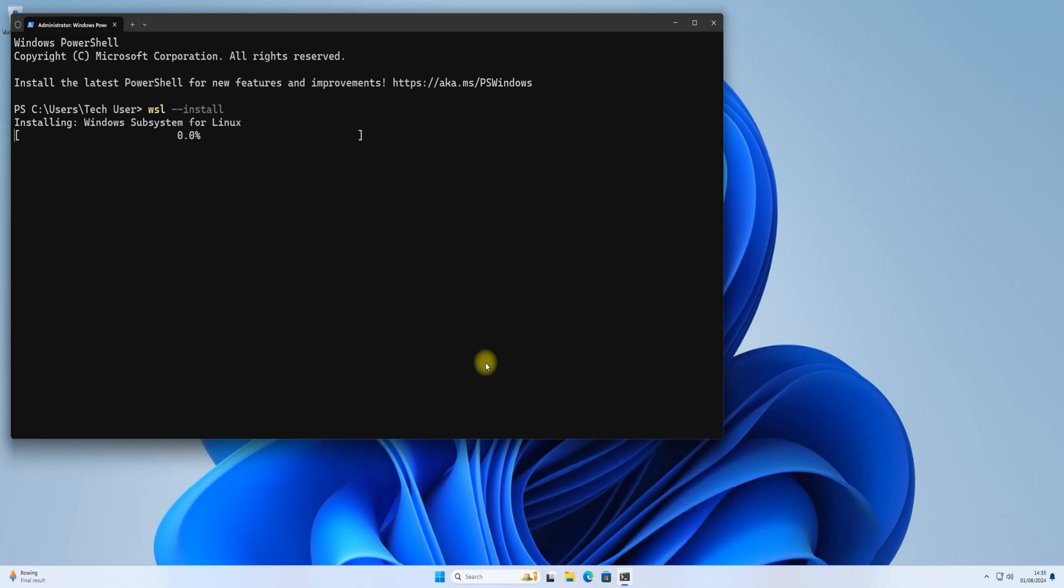Windows Subsystem for Linux is a feature of Microsoft Windows that allows developers to run a Linux environment without the need for a separate virtual machine or dual booting. This can take a couple of minutes to install WSL. Two things will be installed: Virtual Machine Platform and Windows Subsystem for Linux.